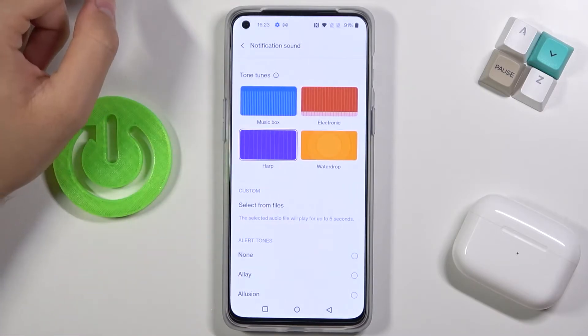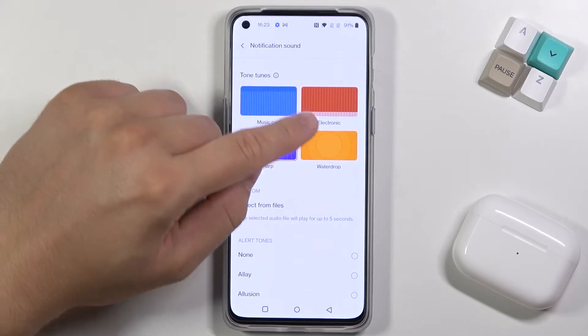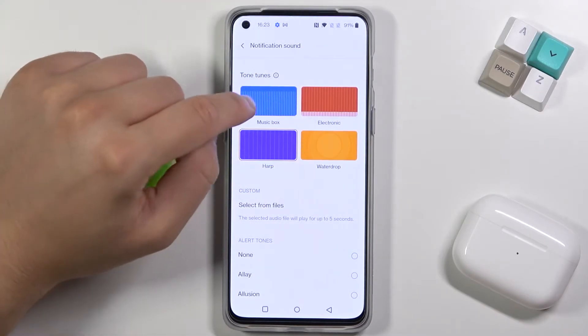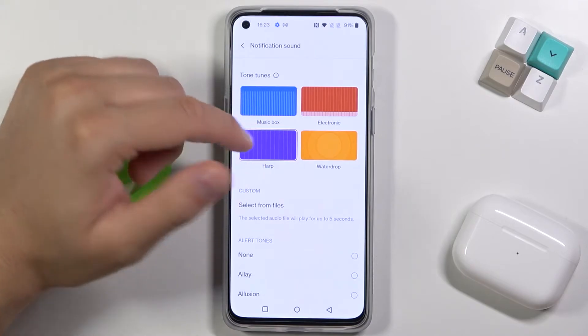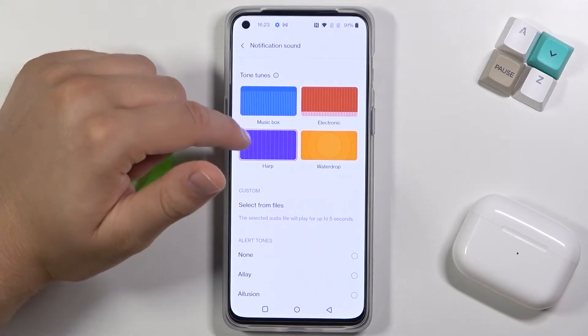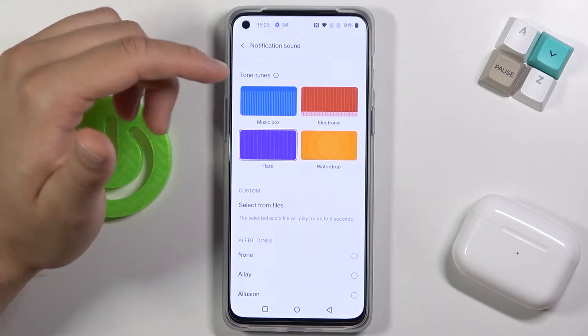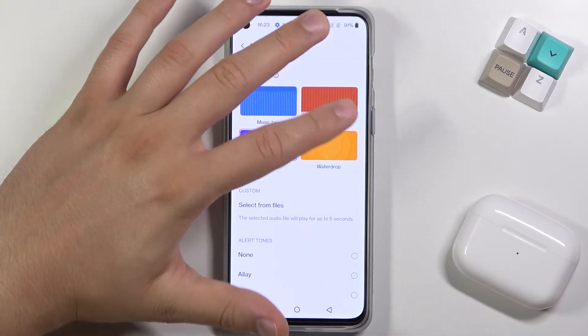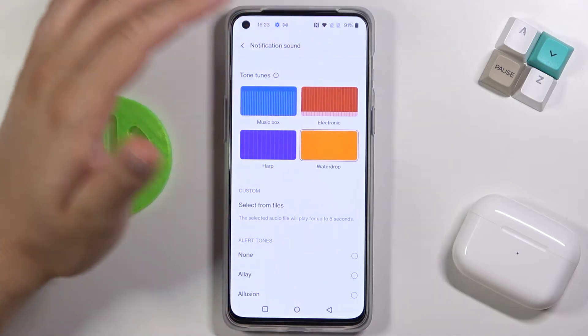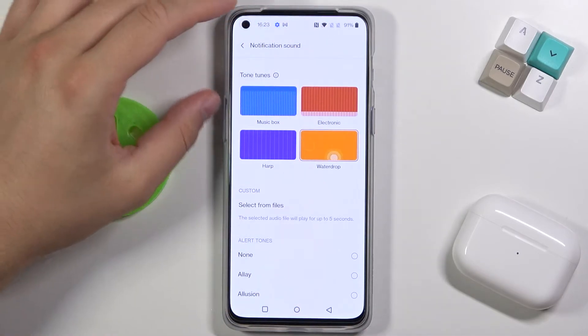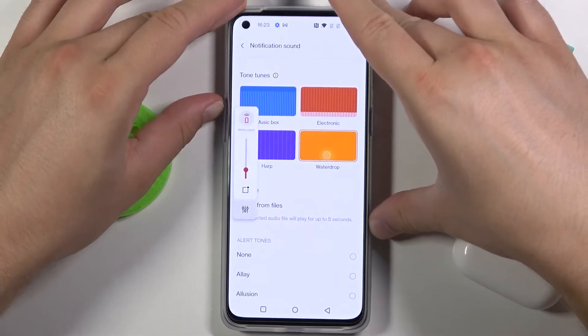Tap on Advanced and here we get a few custom options. So we can go, for example, for the water drop. Let me just turn the volume up a little bit.